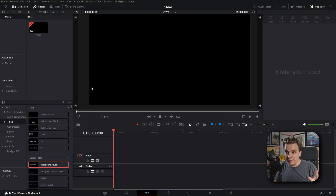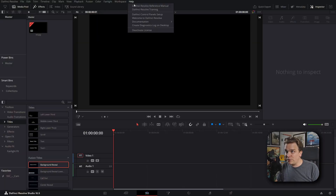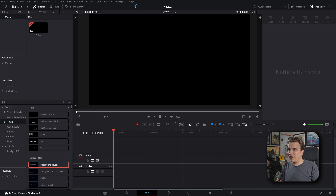This is going to be a fast video — how can it not be? It's pretty much a public service announcement. If you don't know about the DaVinci Resolve Reference Manual, you are missing out. It's very easy to find, by the way. If you're in DaVinci Resolve, come up to Help, and the first option is the DaVinci Resolve Reference Manual.